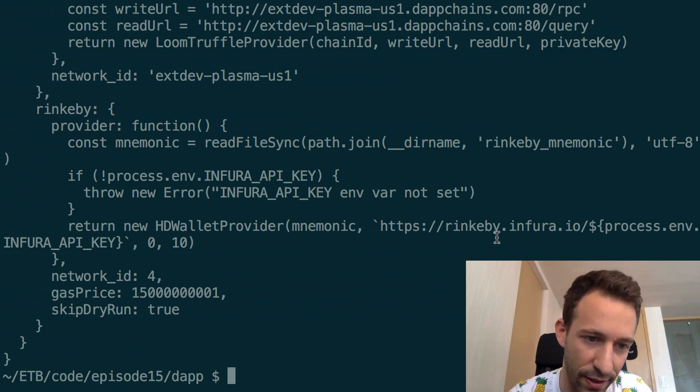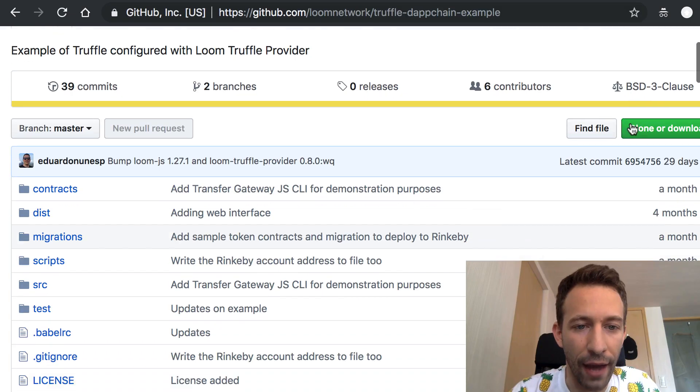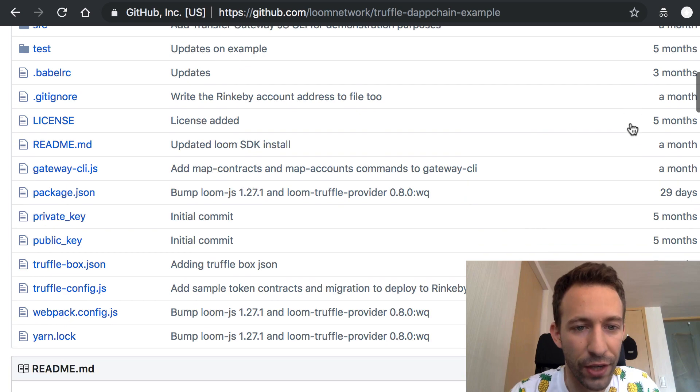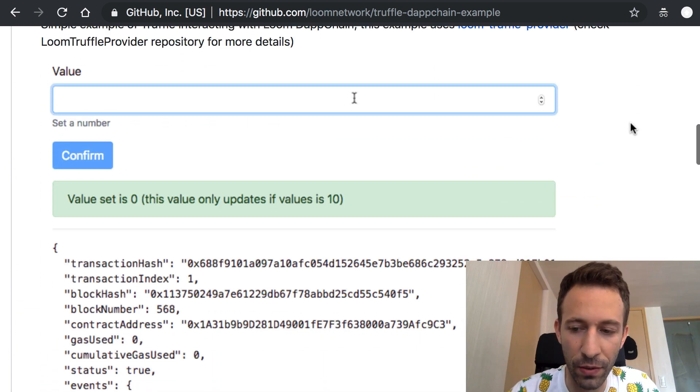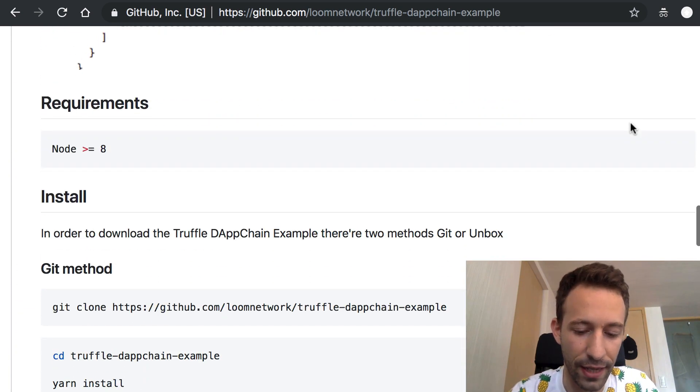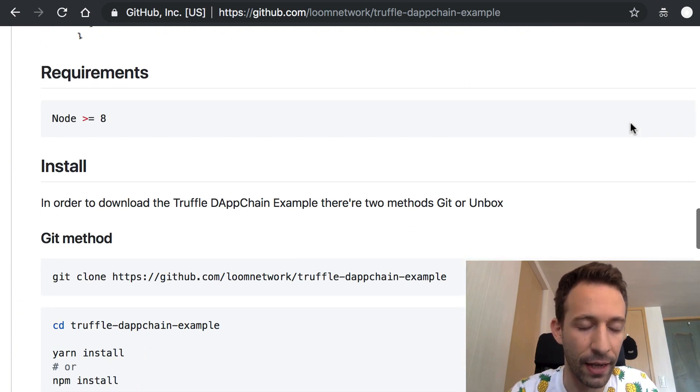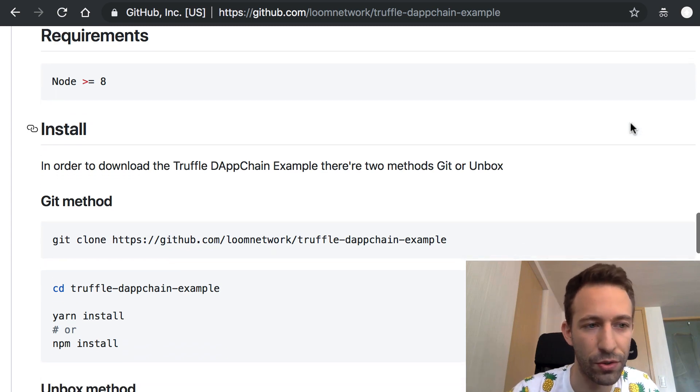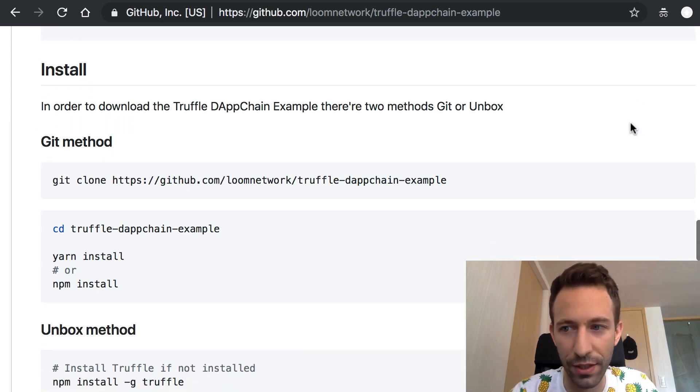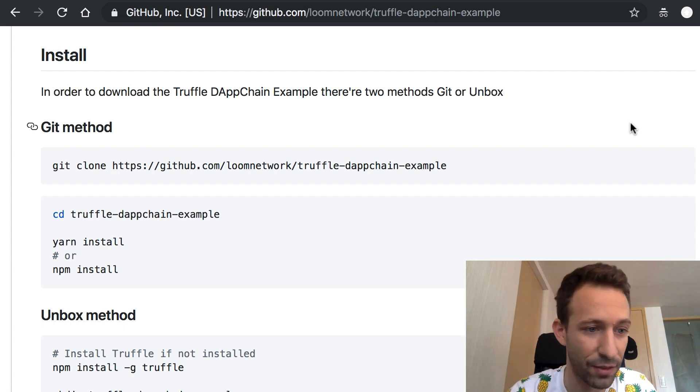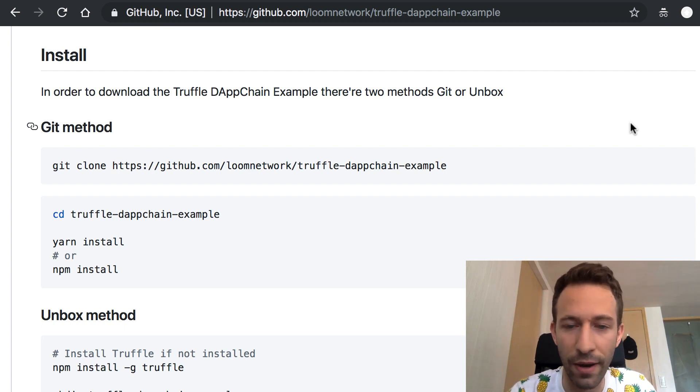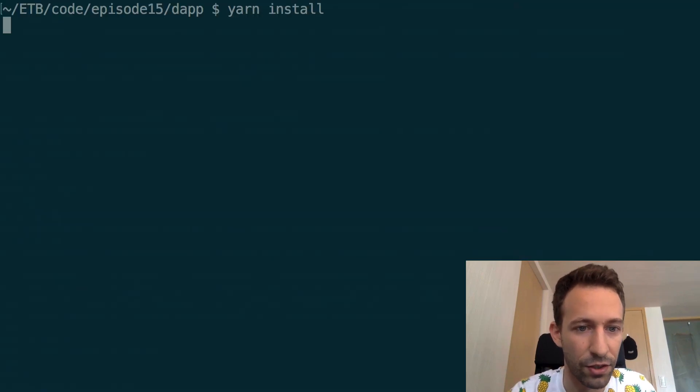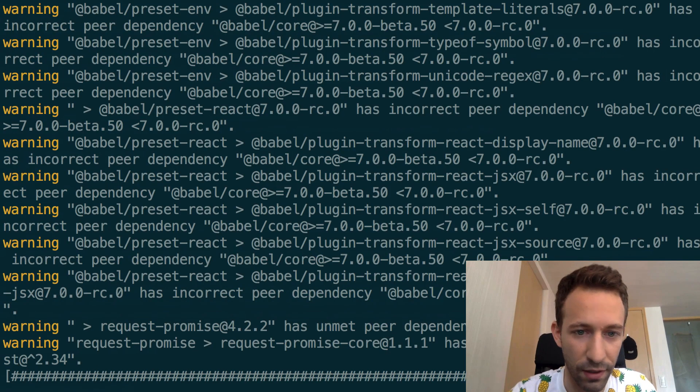And now you need to install dependencies so in the repo of the example dApp they tell you that you can choose to install dependency with yarn and npm but I've tried with npm and it doesn't work so instead try with yarn and the command is very simply yarn install so it's going to take a bit of time.